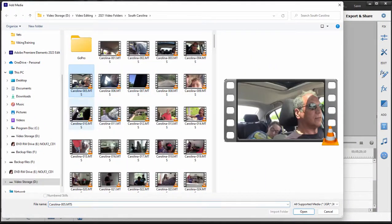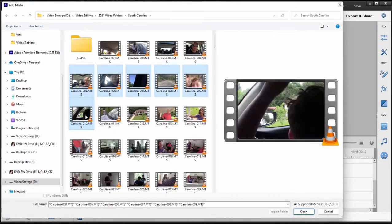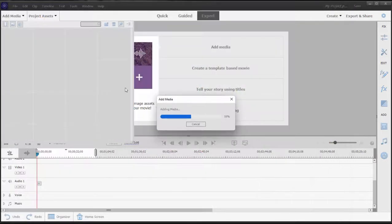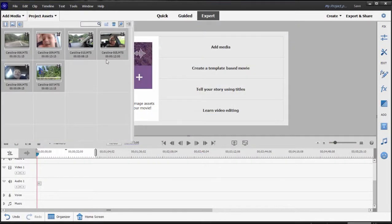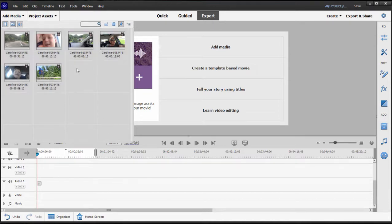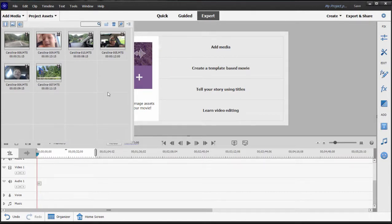Notice that unlike in quick view, the video doesn't immediately appear on your timeline. It goes into this project assets area and there is a lot of preparation you can do in project assets, but we're not going to go into that right now.